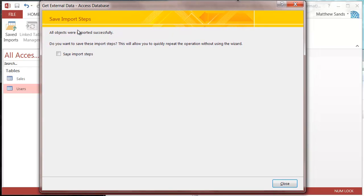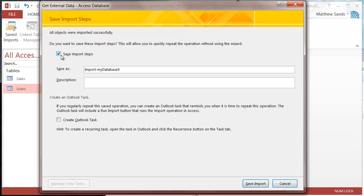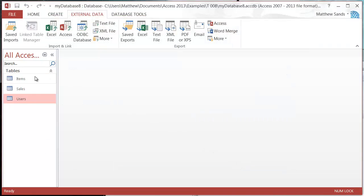We've imported the table now. It's going to ask us do we want to save the import steps. I'm going to put Save Import Steps, and you can save it into Outlook if you want — it reminds you when it's time to do it and you can just run it straight from Outlook, which is really useful. So let's save the import.